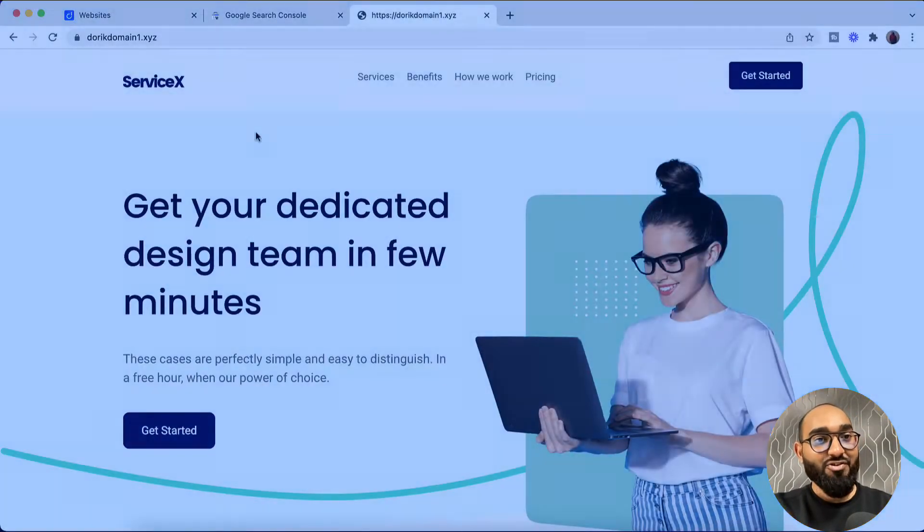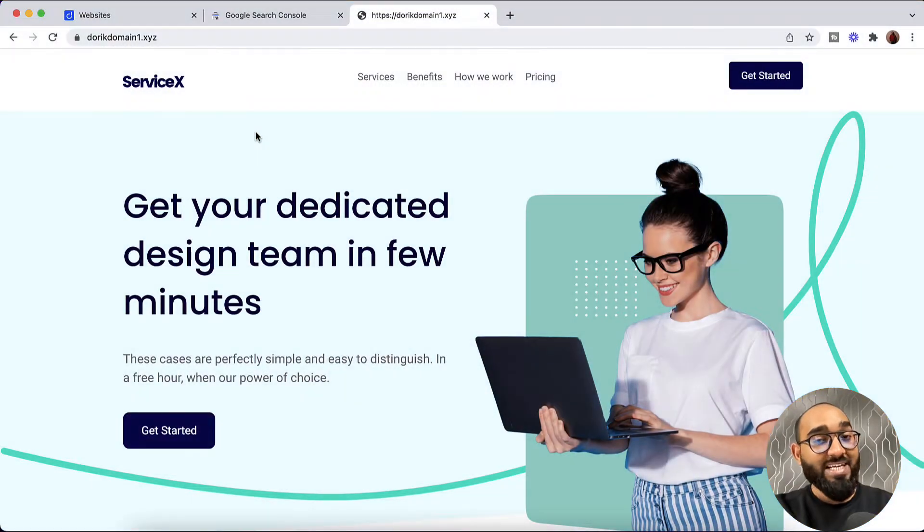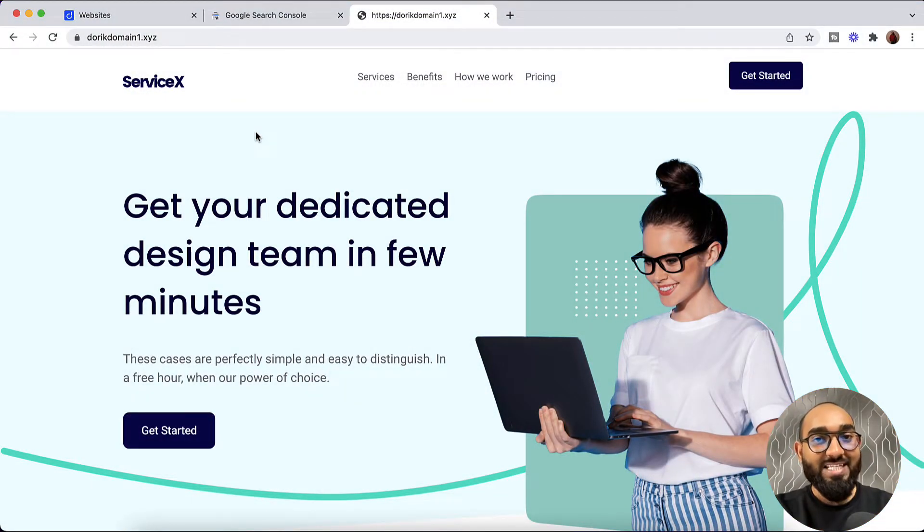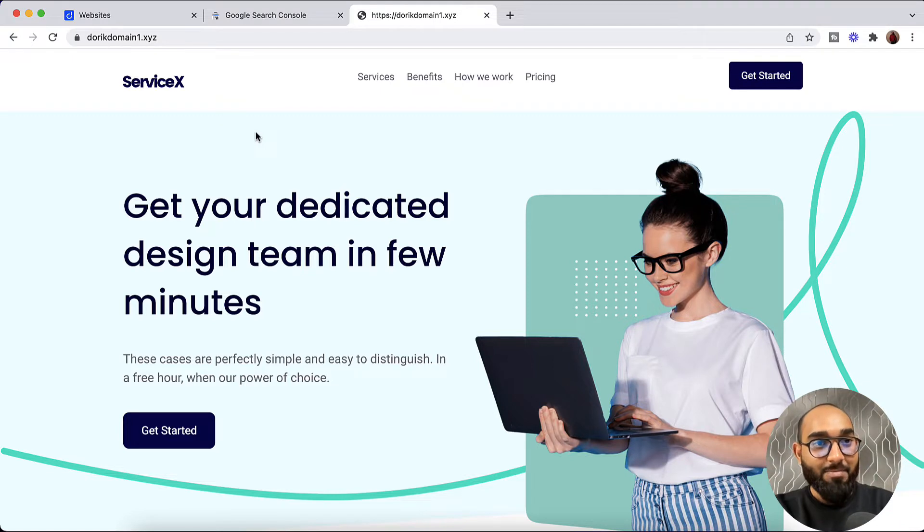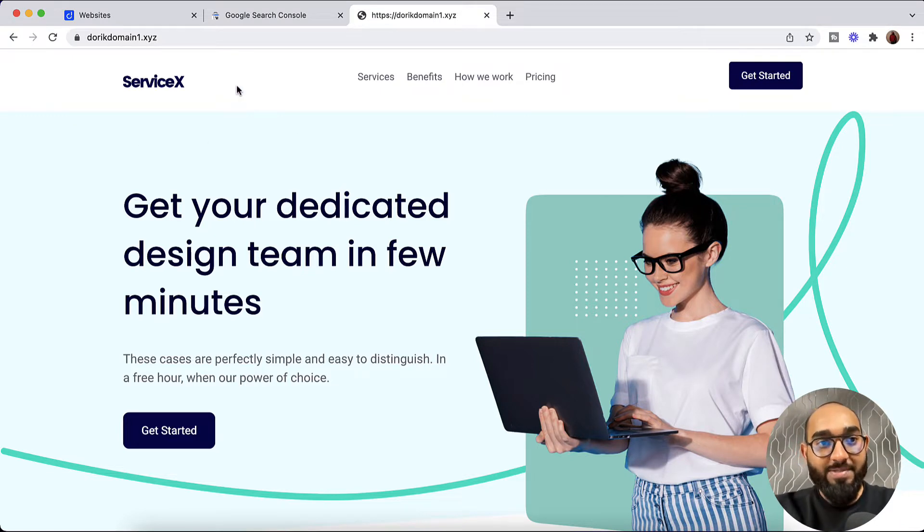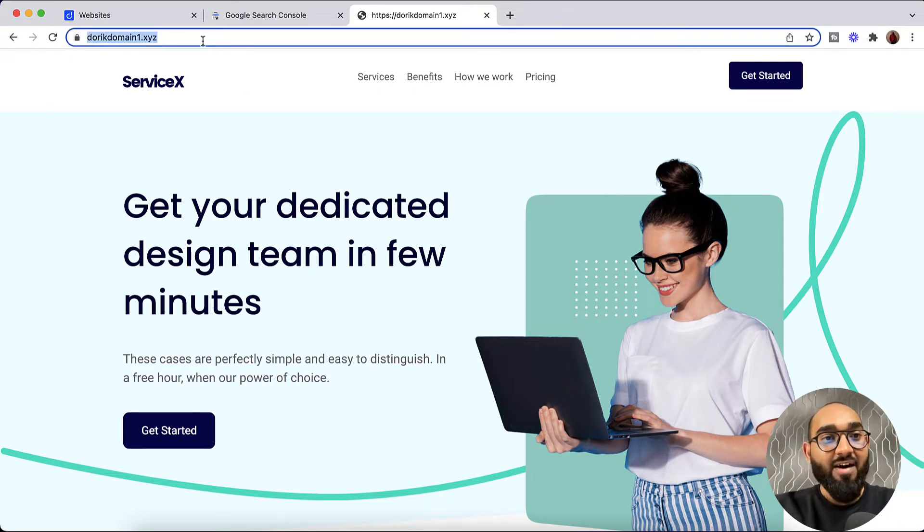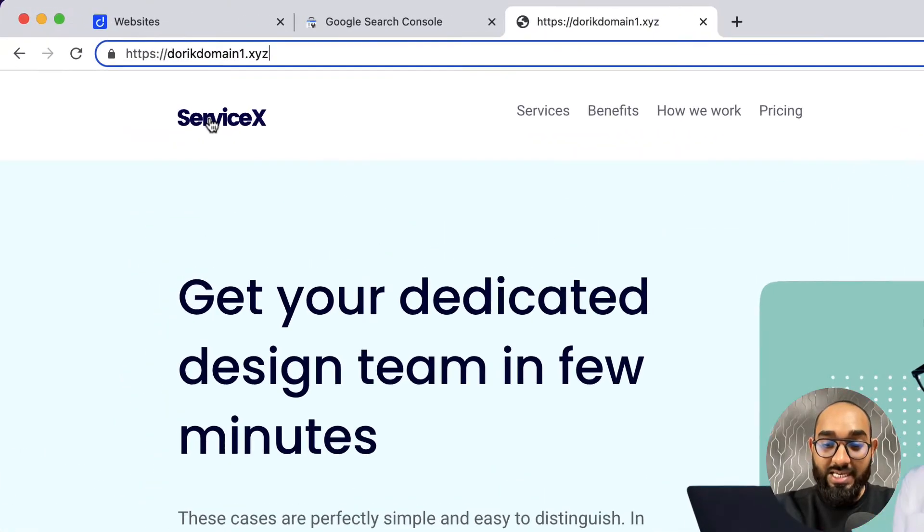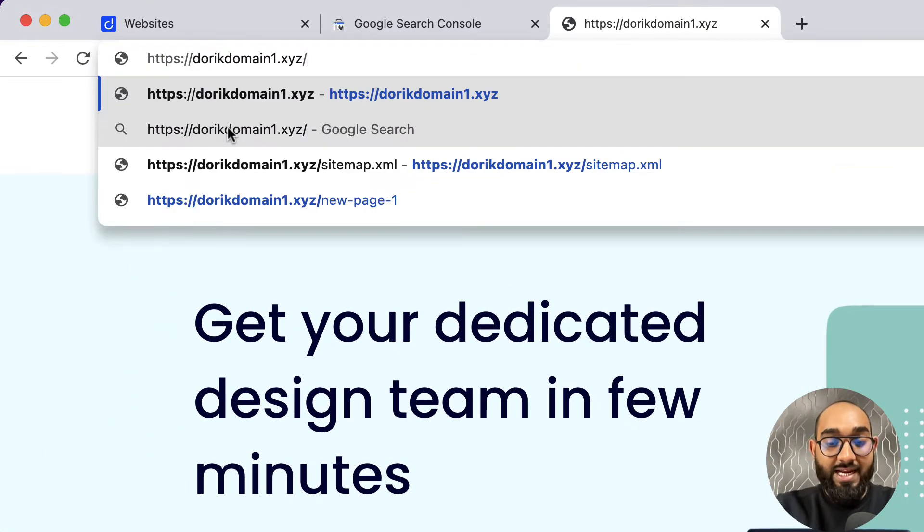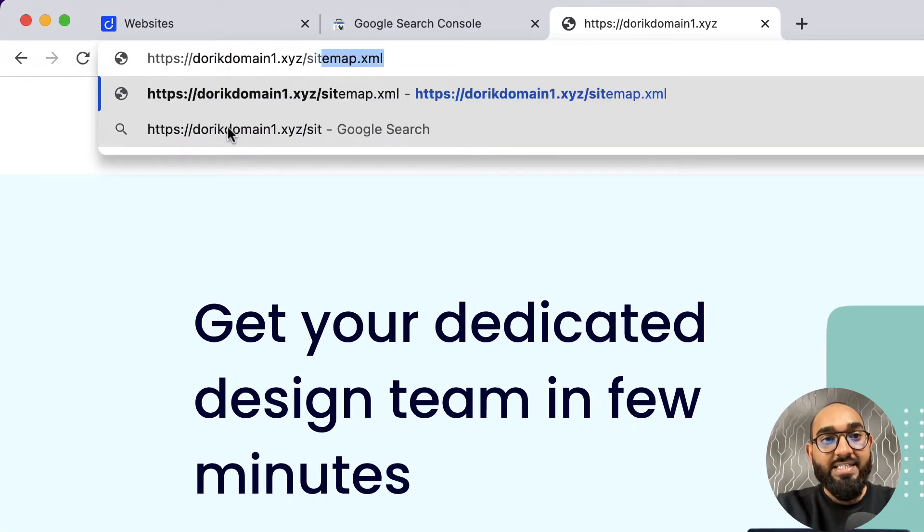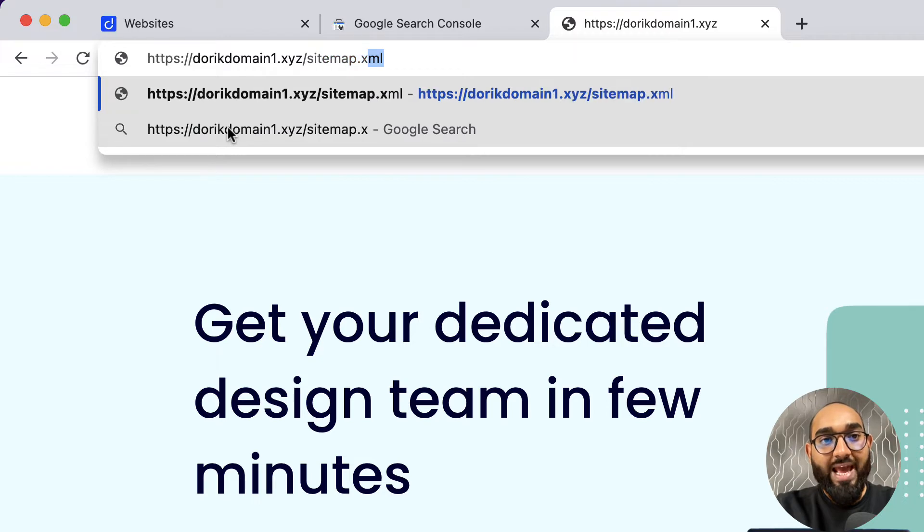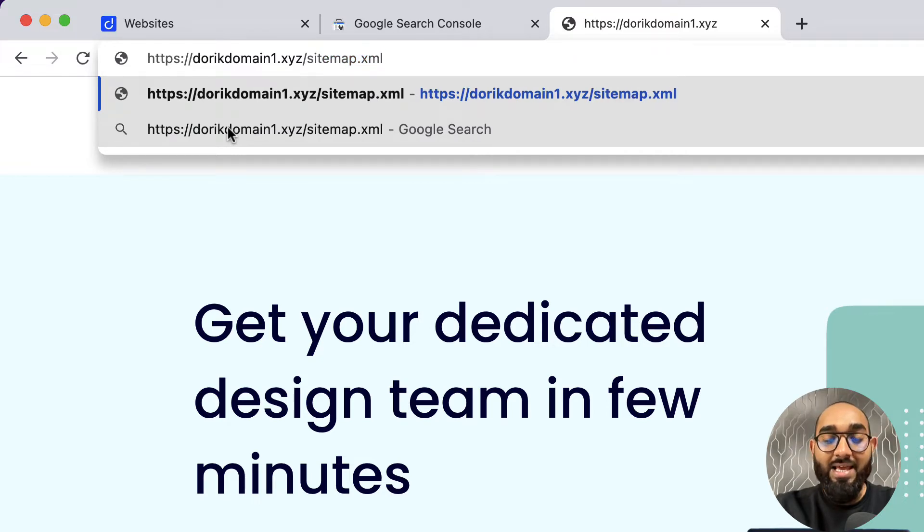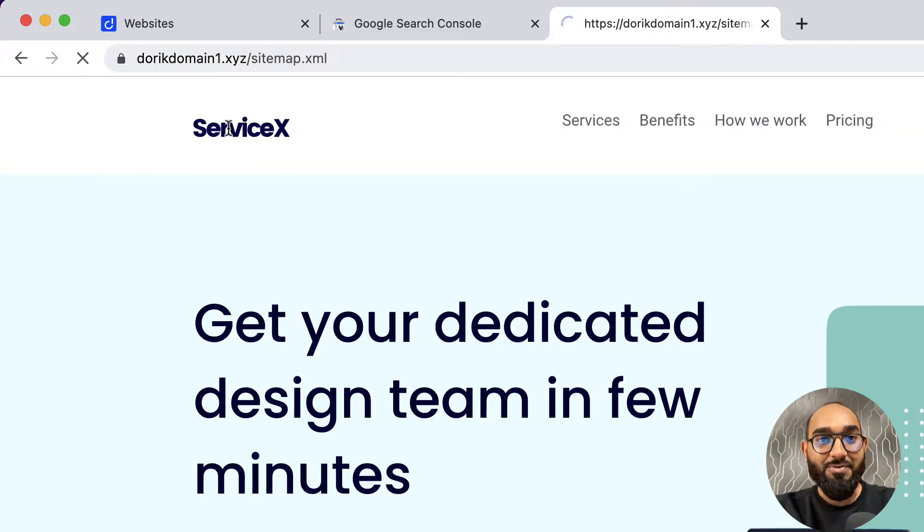Generating a website sitemap on Doric is really straightforward and simple. To generate the website sitemap, simply visit your website and after the domain name, enter forward slash and then type out sitemap.xml and hit enter.